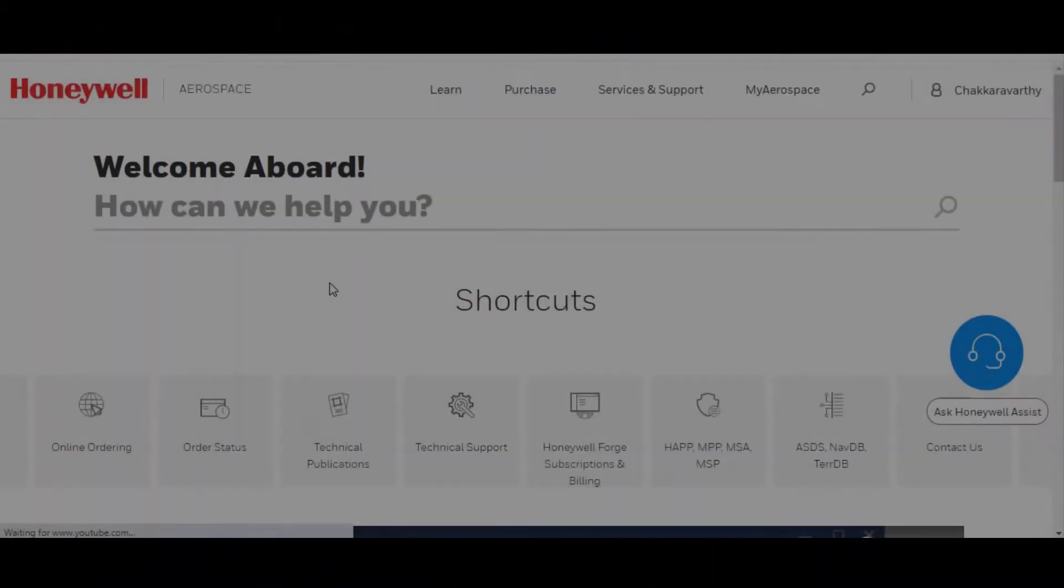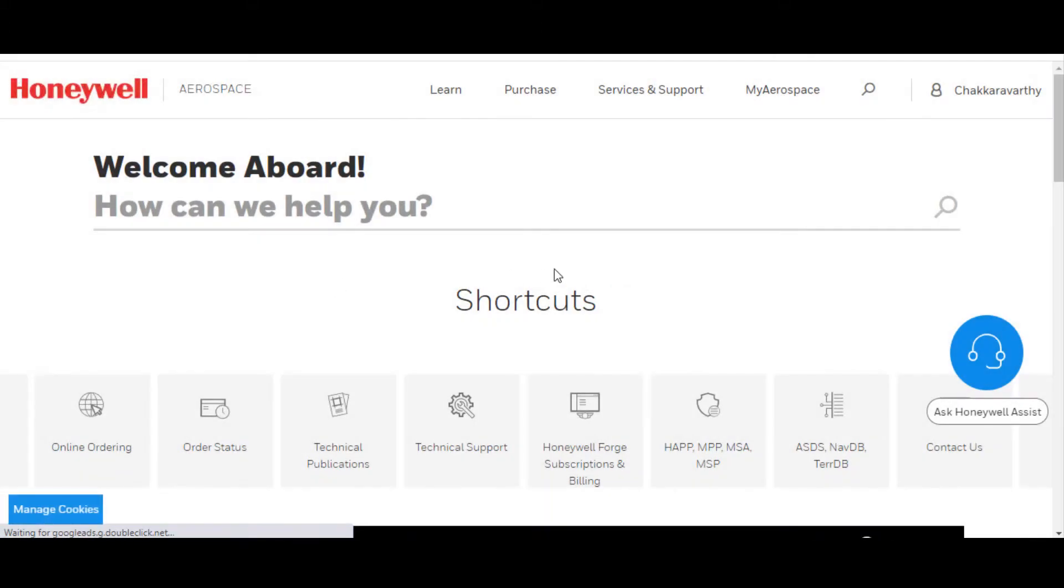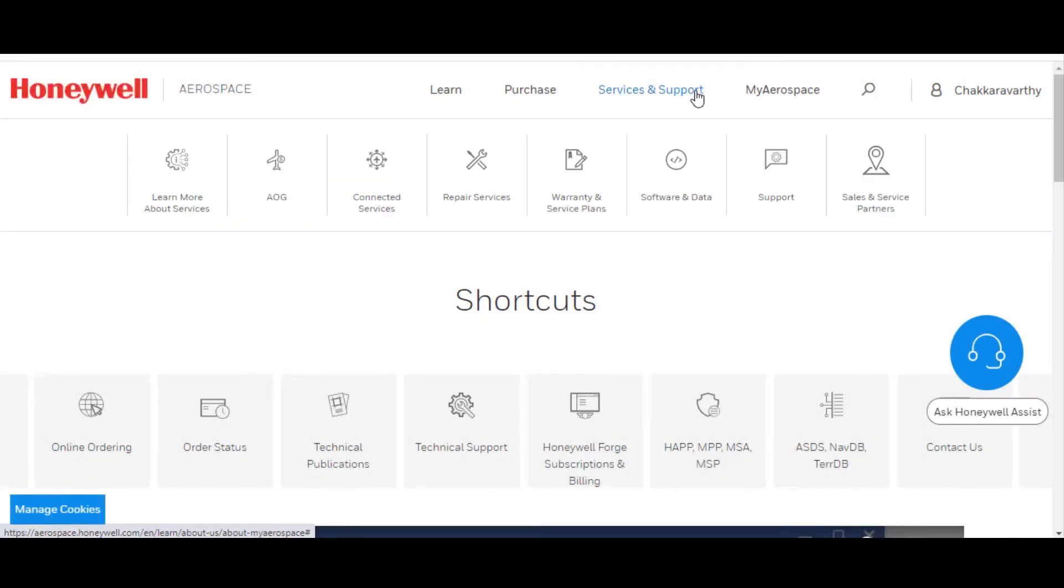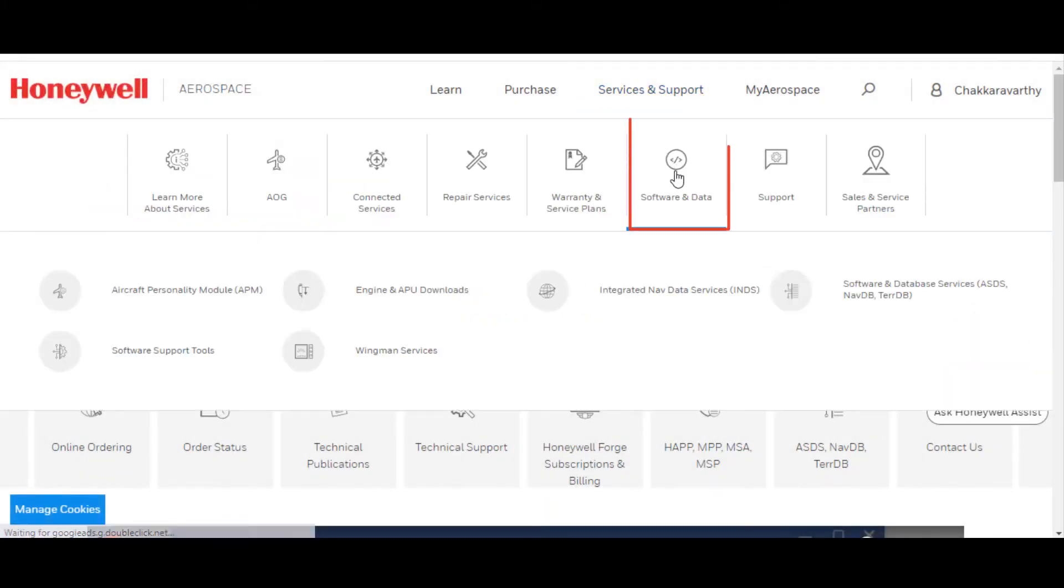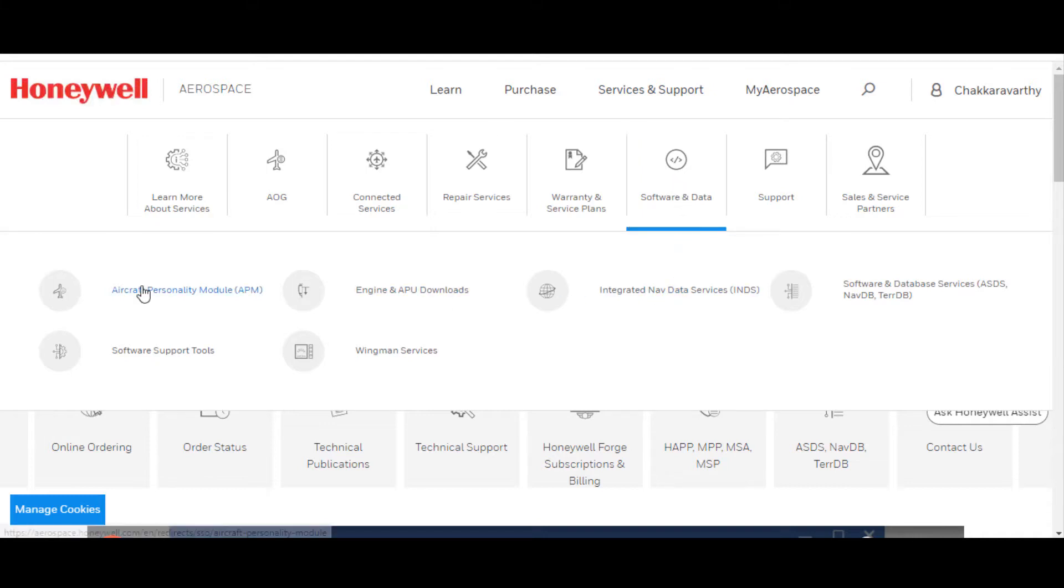First, log on to Honeywell My Aerospace. Click on Services and Support, drop down to Software and Data, scroll over to Aircraft Personality Module and click on it.